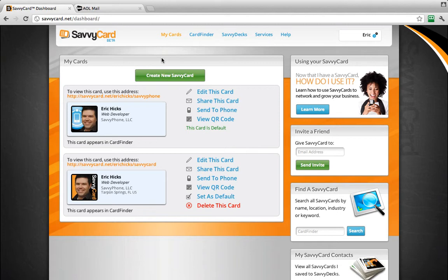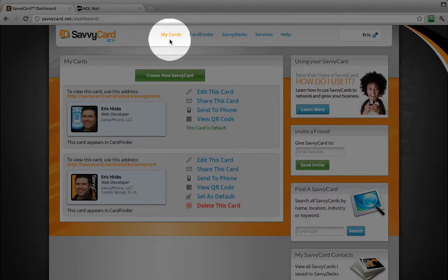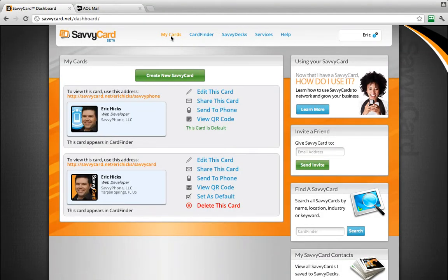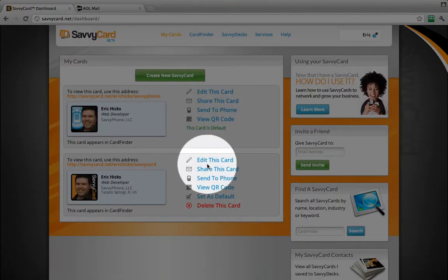First, log into SavvyCard, and you'll be directed to the My Cards page. If you are already logged in, just click My Cards in the menu at the top. Choose the SavvyCard for which you want to create an email signature and click Edit This Card.